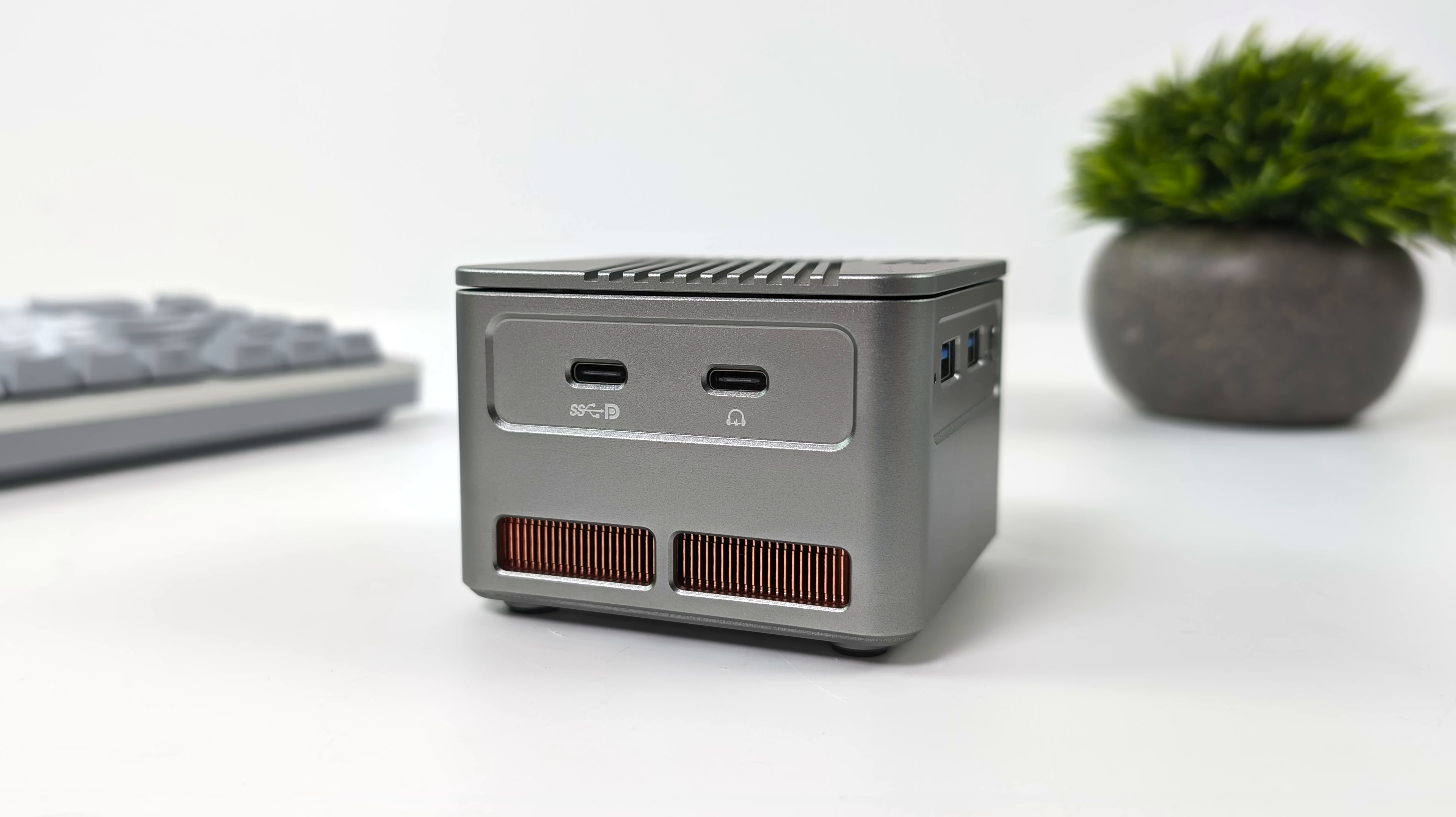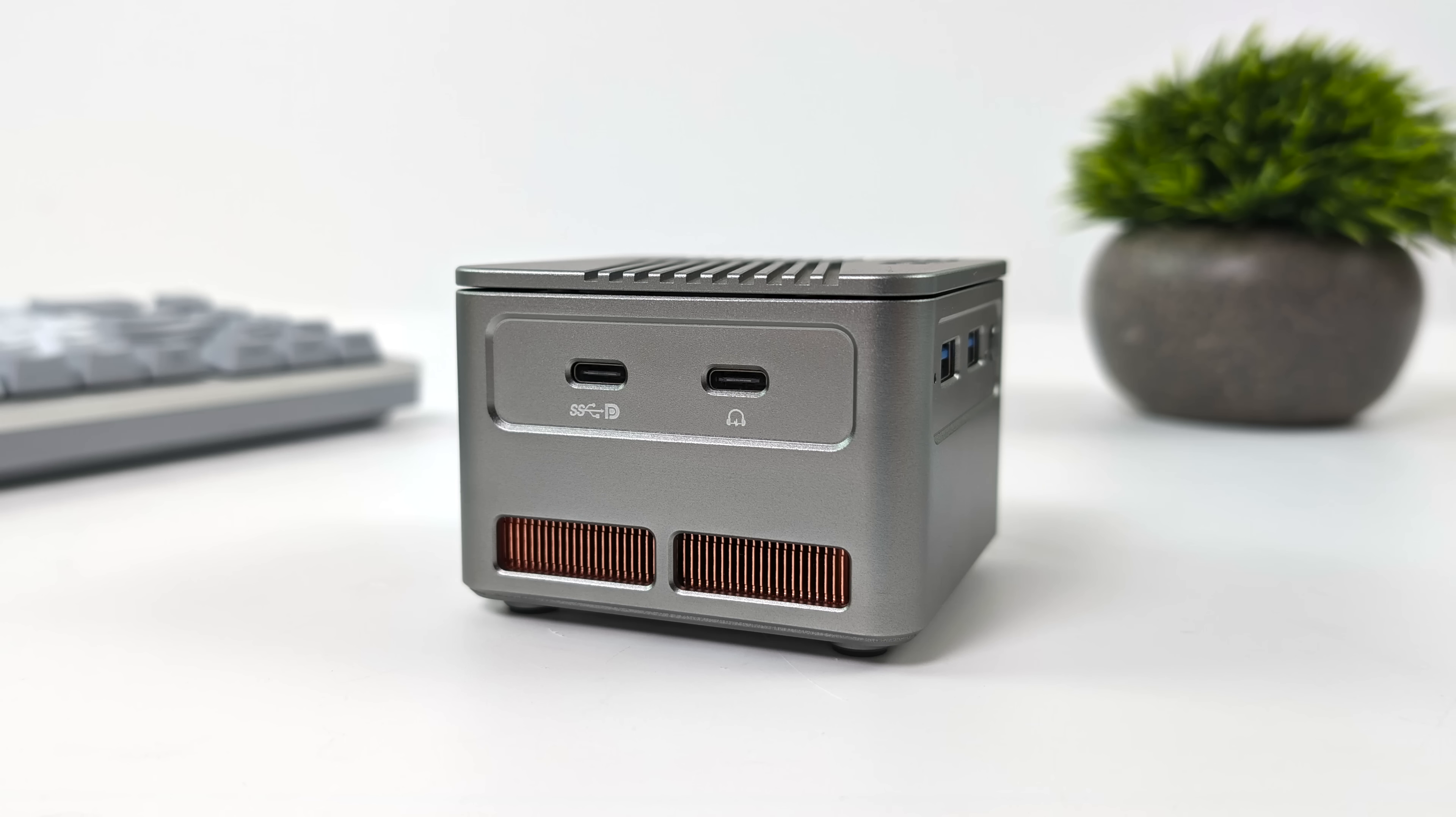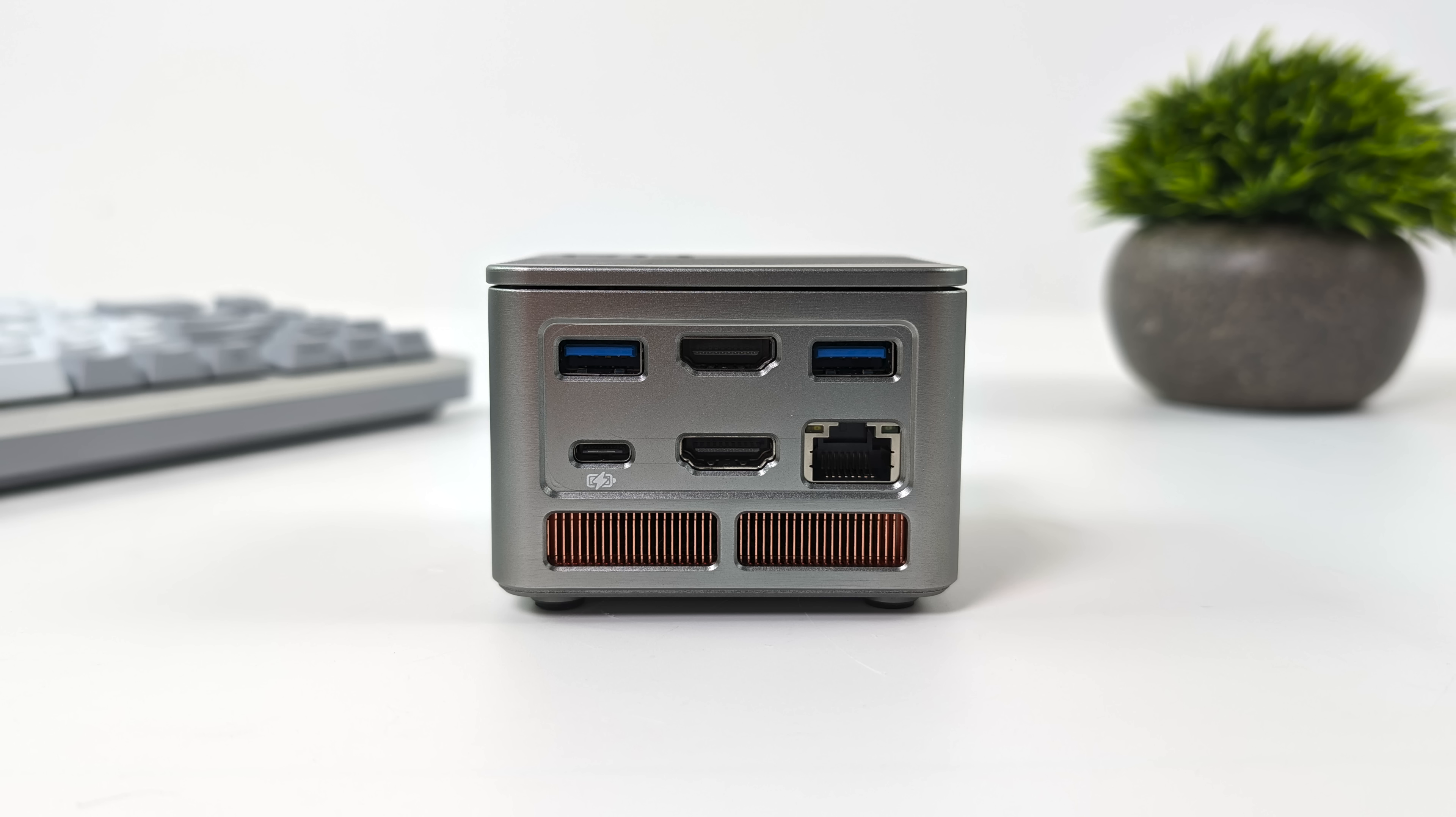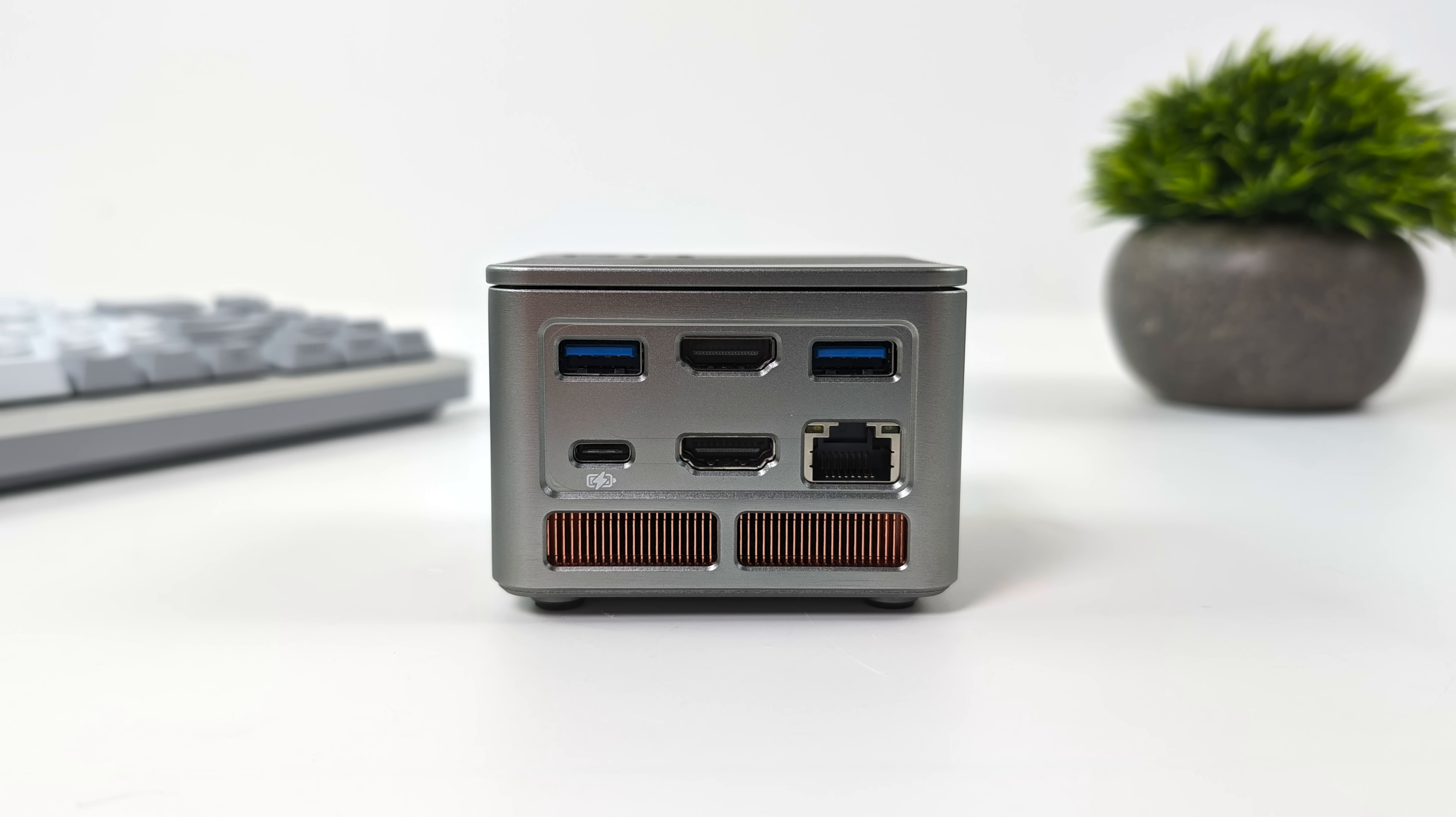Over on the left hand side we've got two USB Type-C ports. Now one of these is for display out the other is actually a USB Type-C audio jack and of course around back we've got two more full size USB 3 ports, another USB Type-C plus our USB Type-C power in and dual full size HDMI ports on this mini.